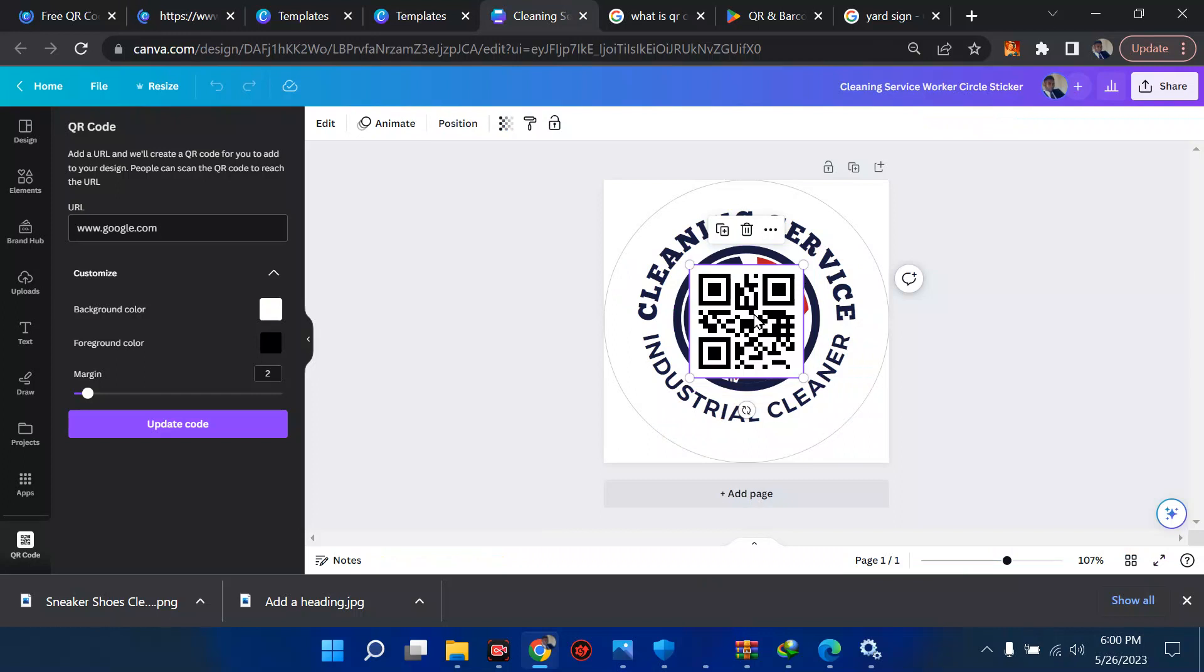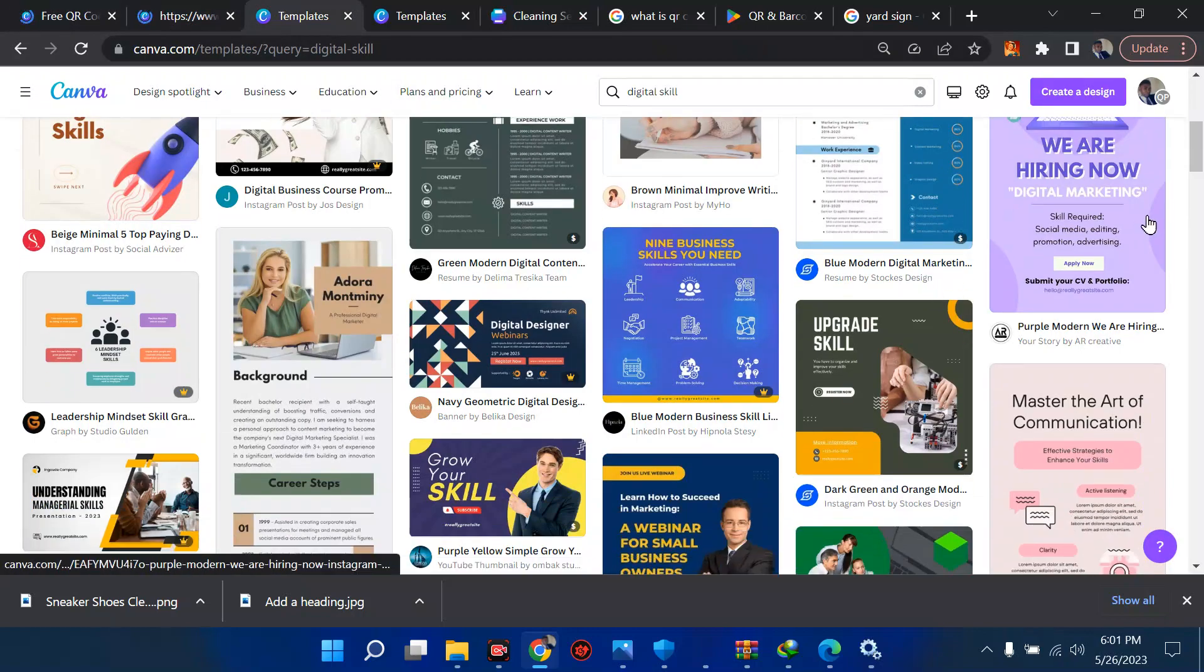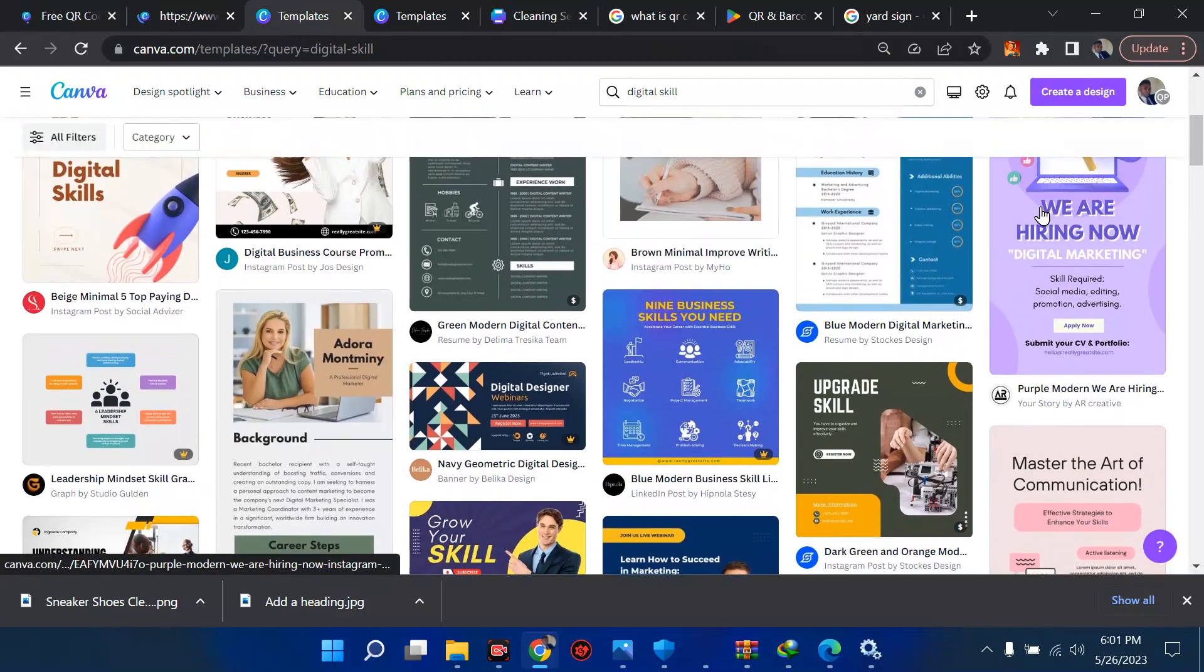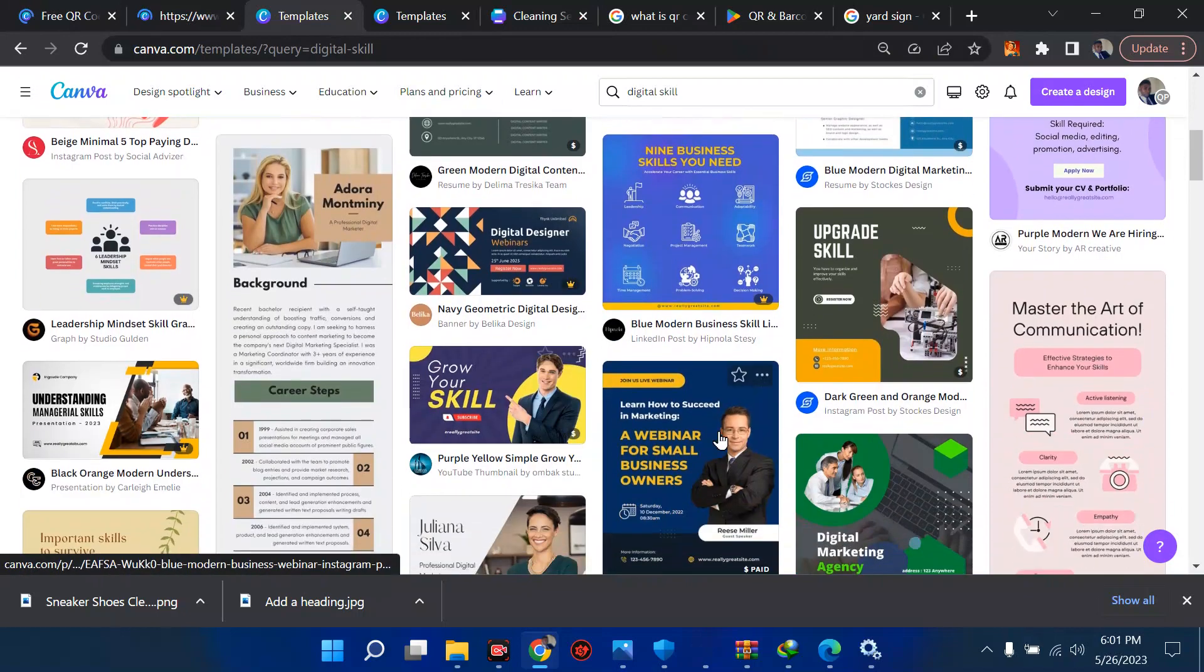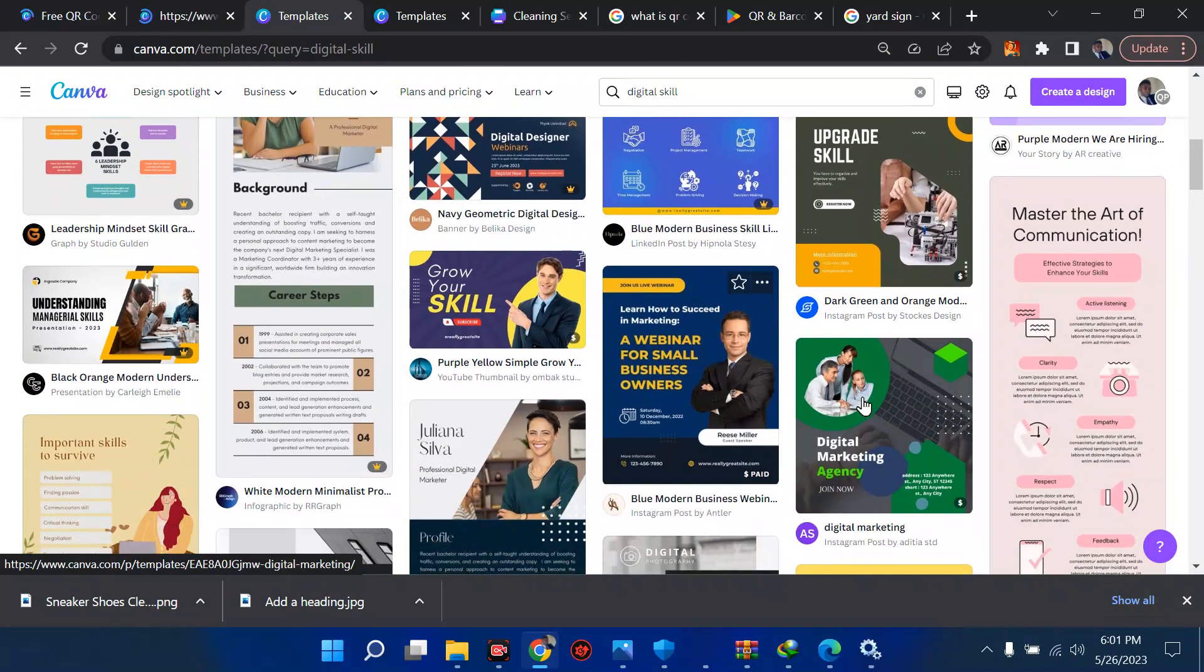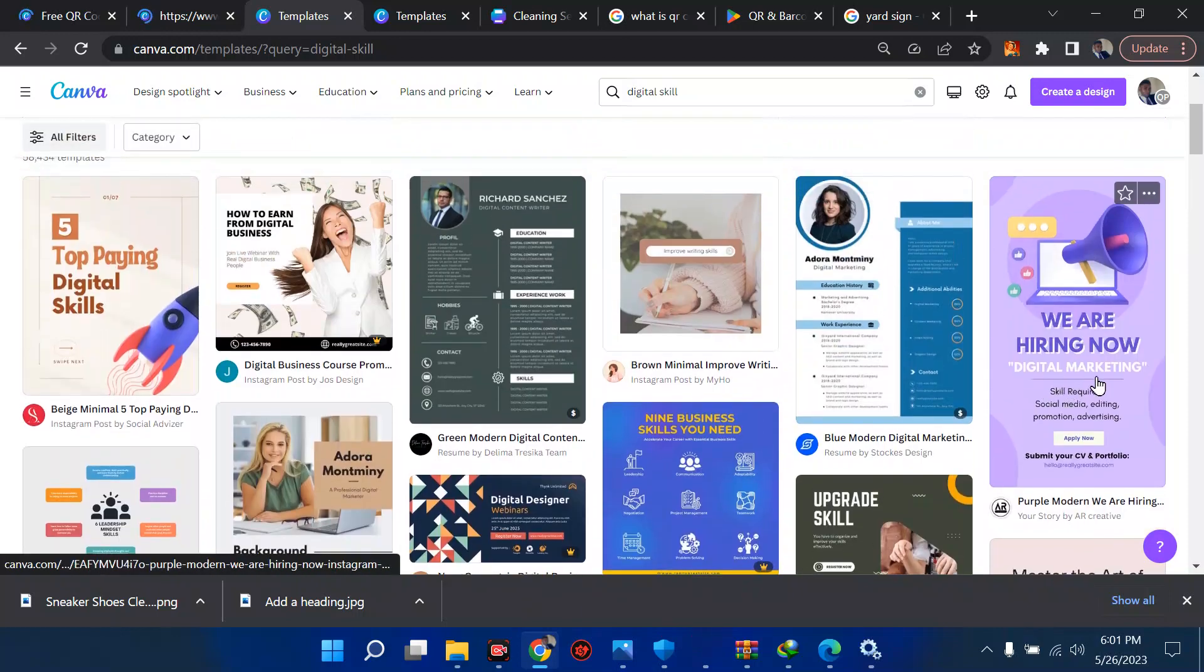While we wait for this to load, let's come to the side. I prefer you create a design. Let's say you have a design like this. We have a template, so let's say I want to add a QR code to this one.